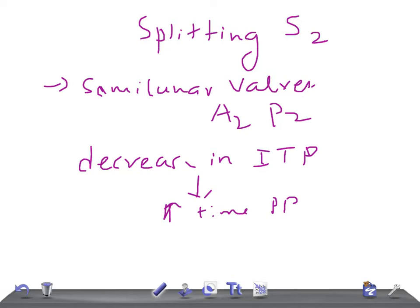That's why you see the splitting of S2. Today I'm going to talk about widely split S2, paradoxical split, and fixed split.